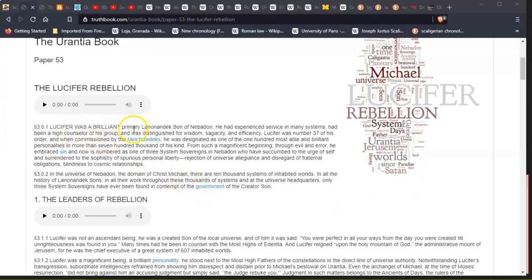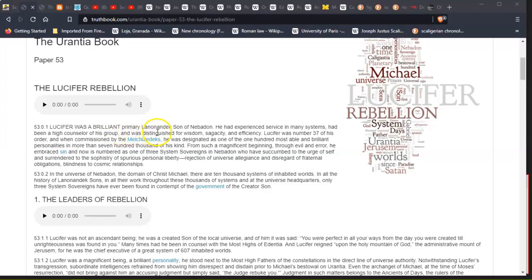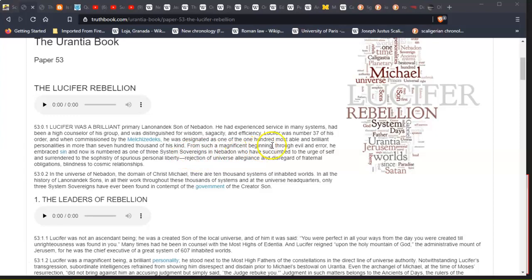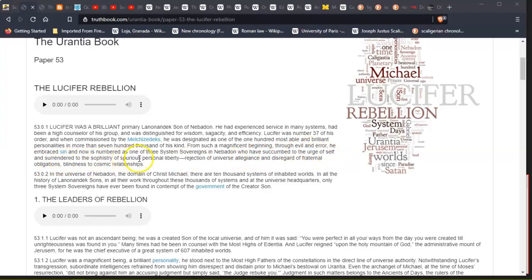Lucifer was a brilliant primary Lanonandek son of Nebadon. He had an experience, served in many systems, had been high counselor of his group, and was distinguished for wisdom, sagacity, and efficiency. Lucifer was number 37 of his order, when commissioned by the Melchizedeks, he was designated as one of the hundred of the most able and brilliant personalities in more than 700,000 of his kind. From such a magnificent beginning, through evil and error, he embraced sin, and is now numbered as one of the three system sovereigns of Nebadon who have succumbed to the urge of self and surrendered to the sophistry of spurious personal liberty, rejection of the universe allegiance, and disregard of fraternal obligations, blindness to cosmic relationships.